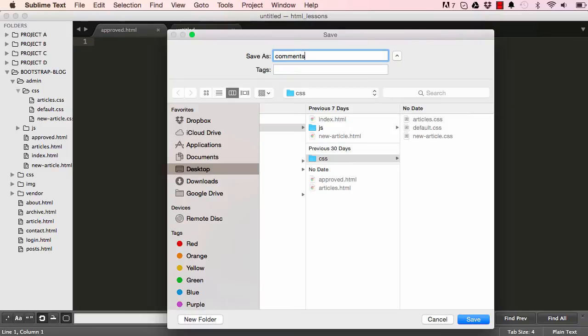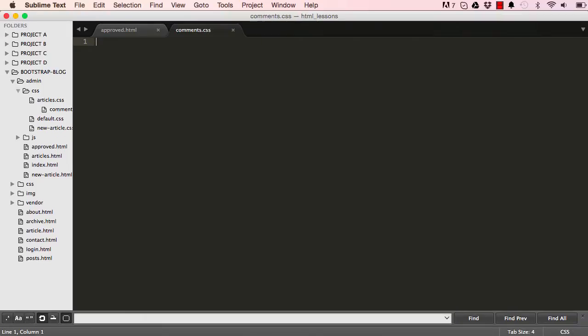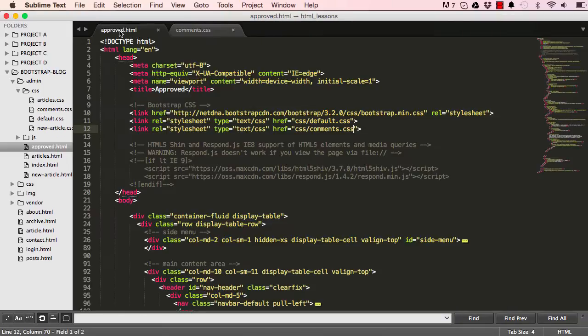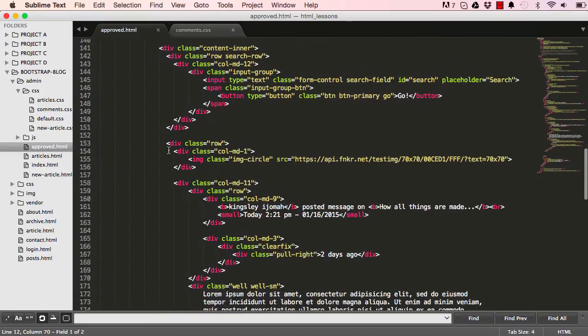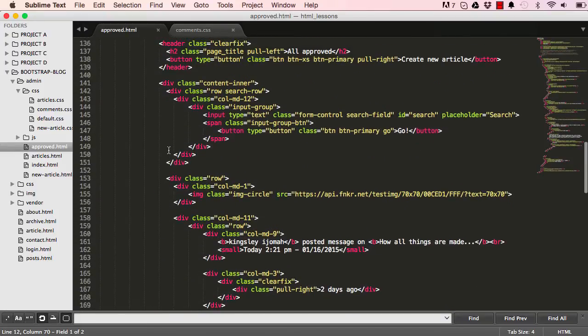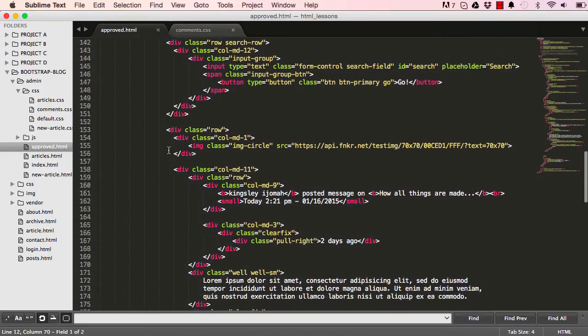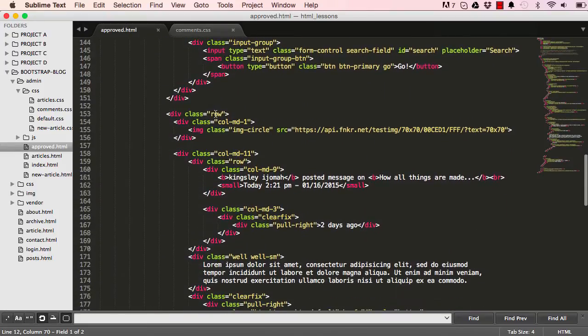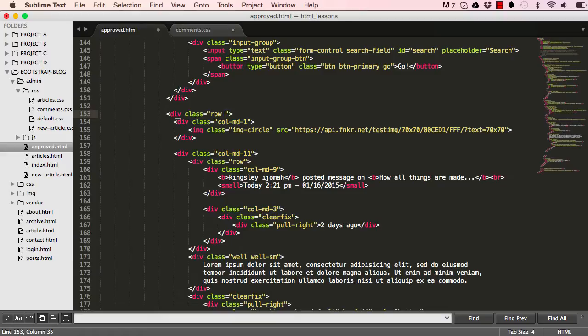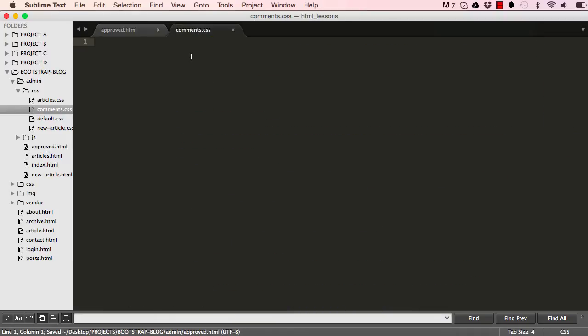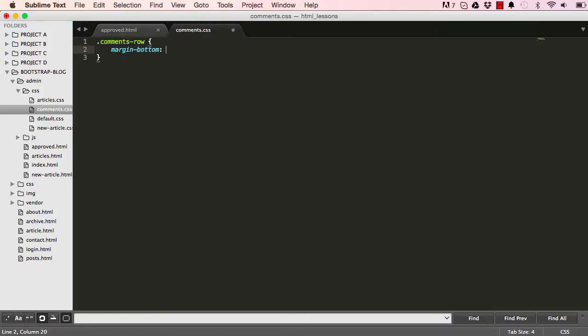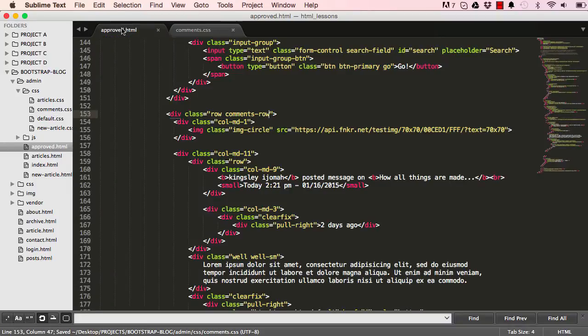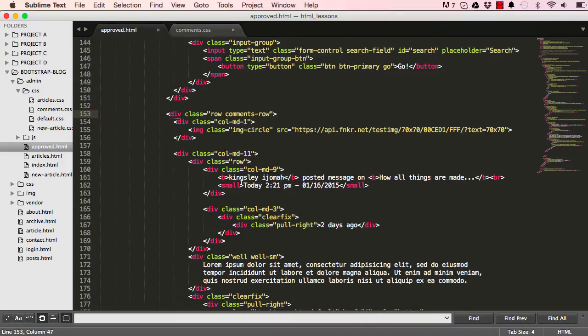So that's what we're going to start. We are going to attach to our row comments row. So that gives us something to work on. In comments row, I'm going to push everything down by 30 pixels.